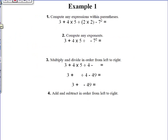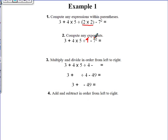We're going to do an example together. We have 3 + 4 × 5 ÷ (2 × 2) − 7² . Remember, what comes first? Parentheses. So I'm going to work out the parentheses first. What is 2 times 2? Well, 2 times 2 is 4.